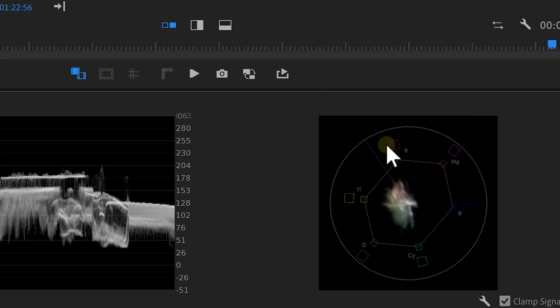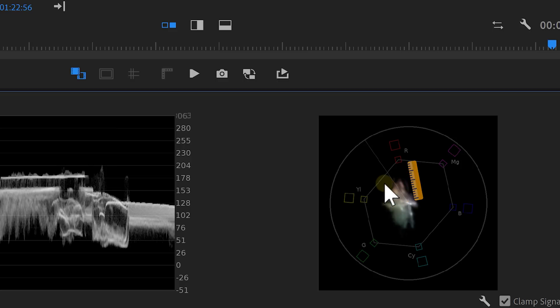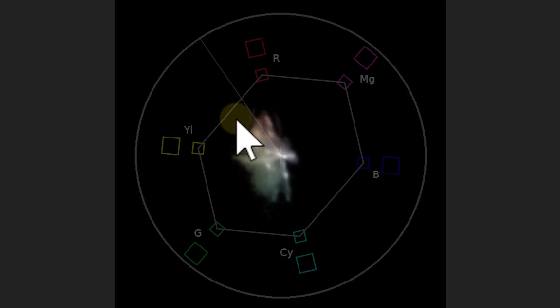Step two is matching the white balance. This time, we're going to use the vector scope to read them. Here, you can see a waveform. Now, the direction it's pointing in represents which color it is. The longer this waveform is, the more saturated it is. Now, we only want to see a white part of the video to match the white balance. But we can't see it on the scope because all the colors are visible.